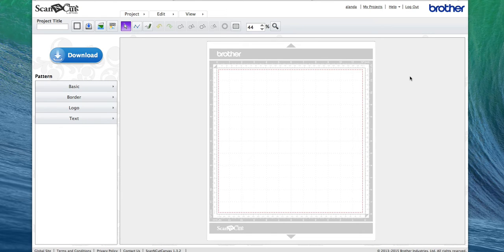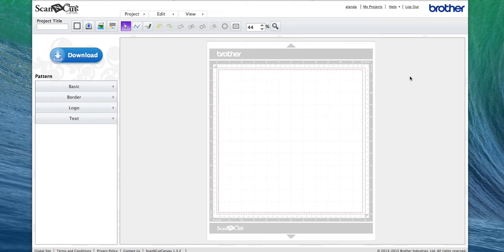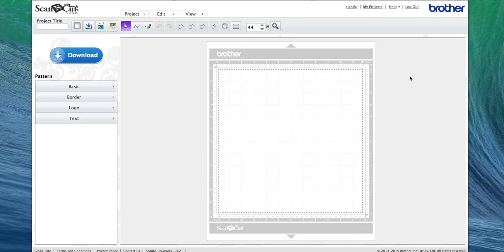Hi, this is Paula from AlandaCraft. In this video, I'm going to show you how to convert SVG files to the Brother Scan and Cut FCM format so you can cut them out on your Brother Scan and Cut. This is going to be really quick because it's a really quick and simple method.